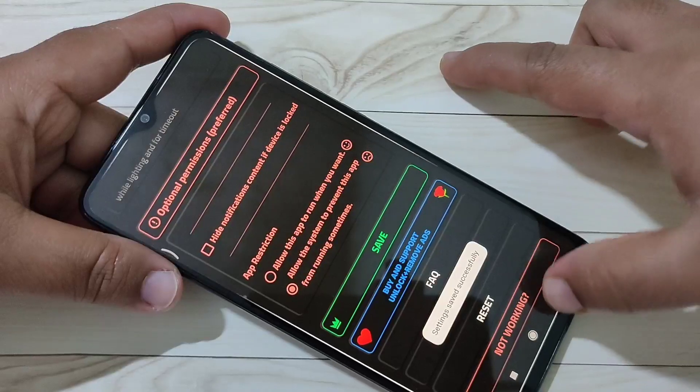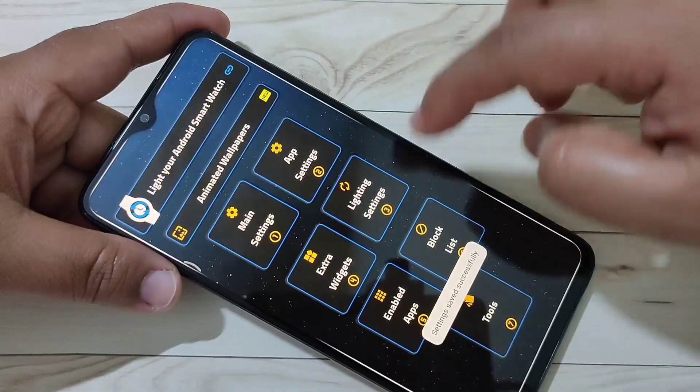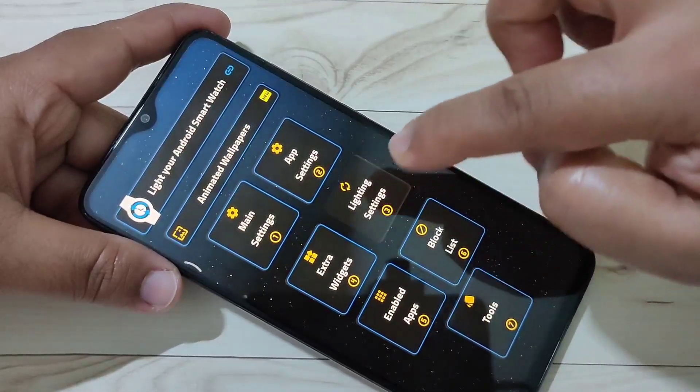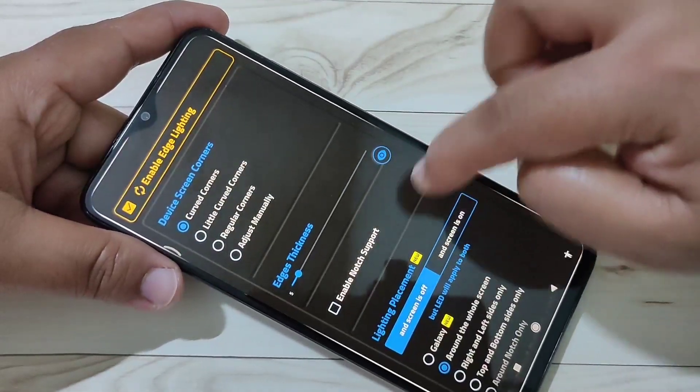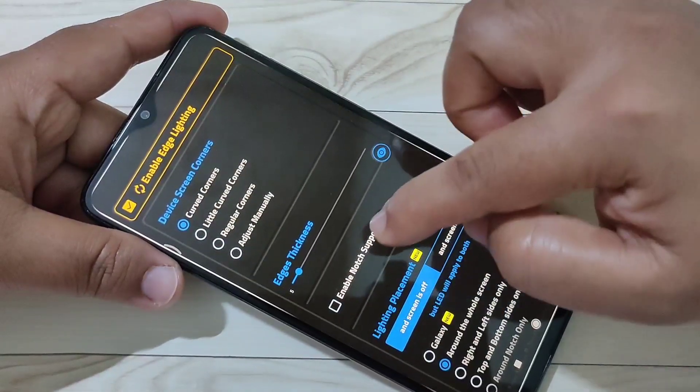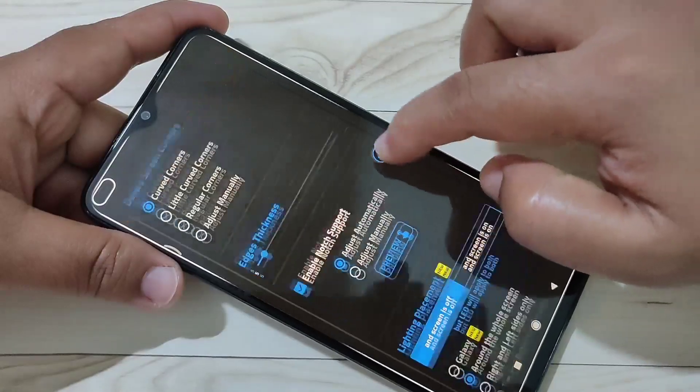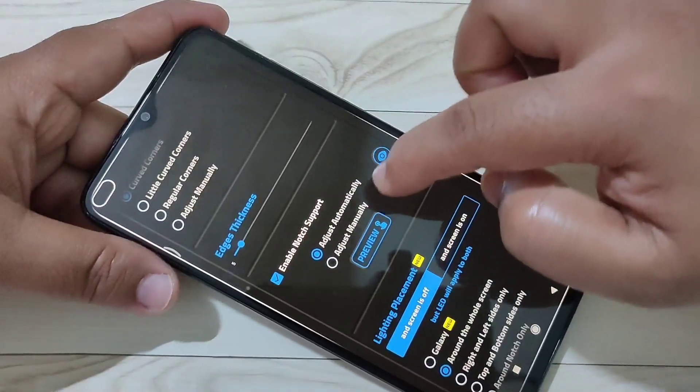After giving all these permissions, scroll down and tap on Save. You can see it says settings saved successfully. Then go back and tap on Lighting Settings.